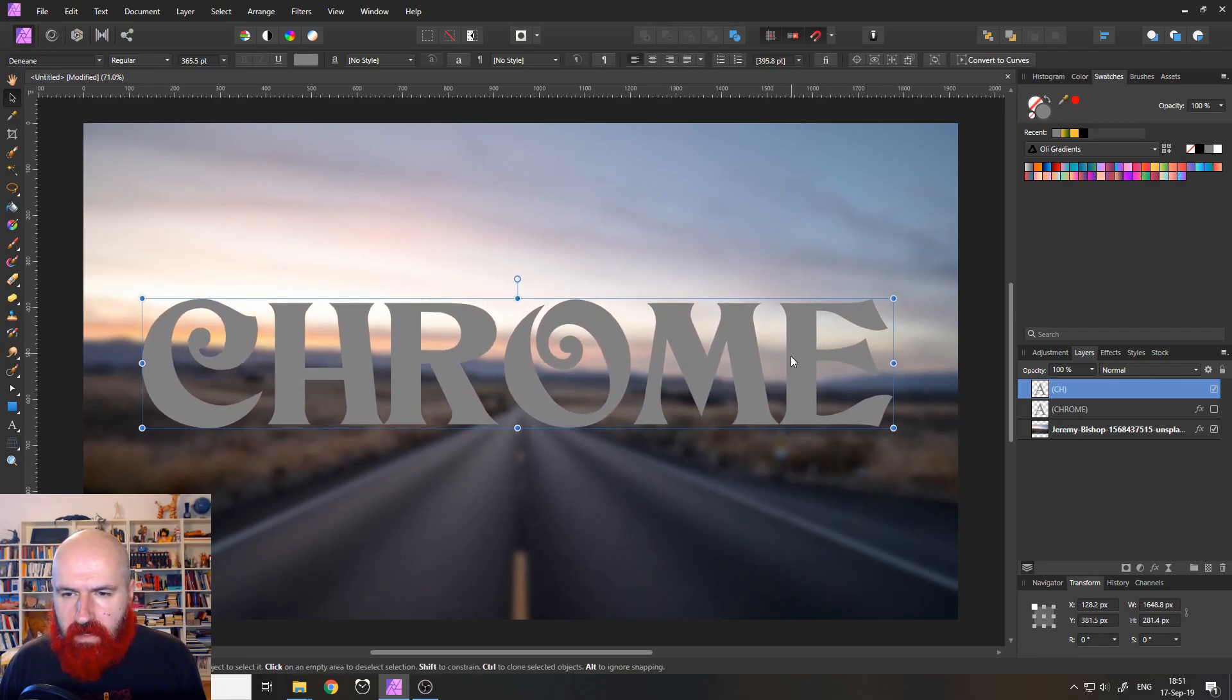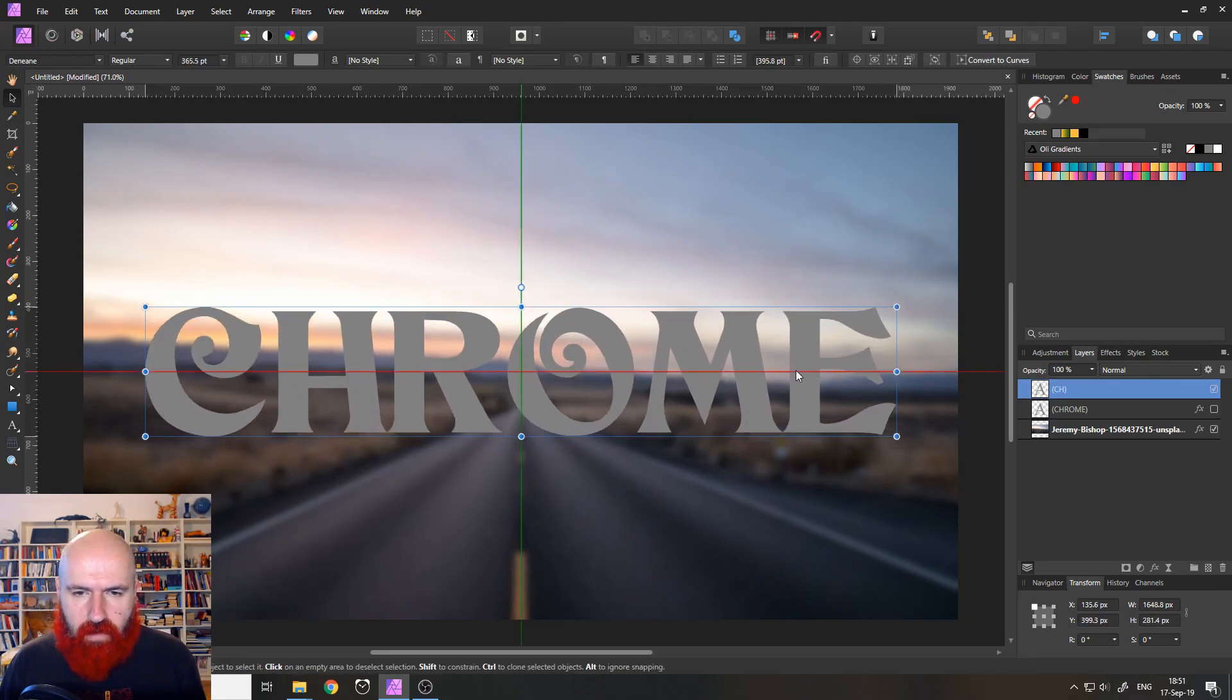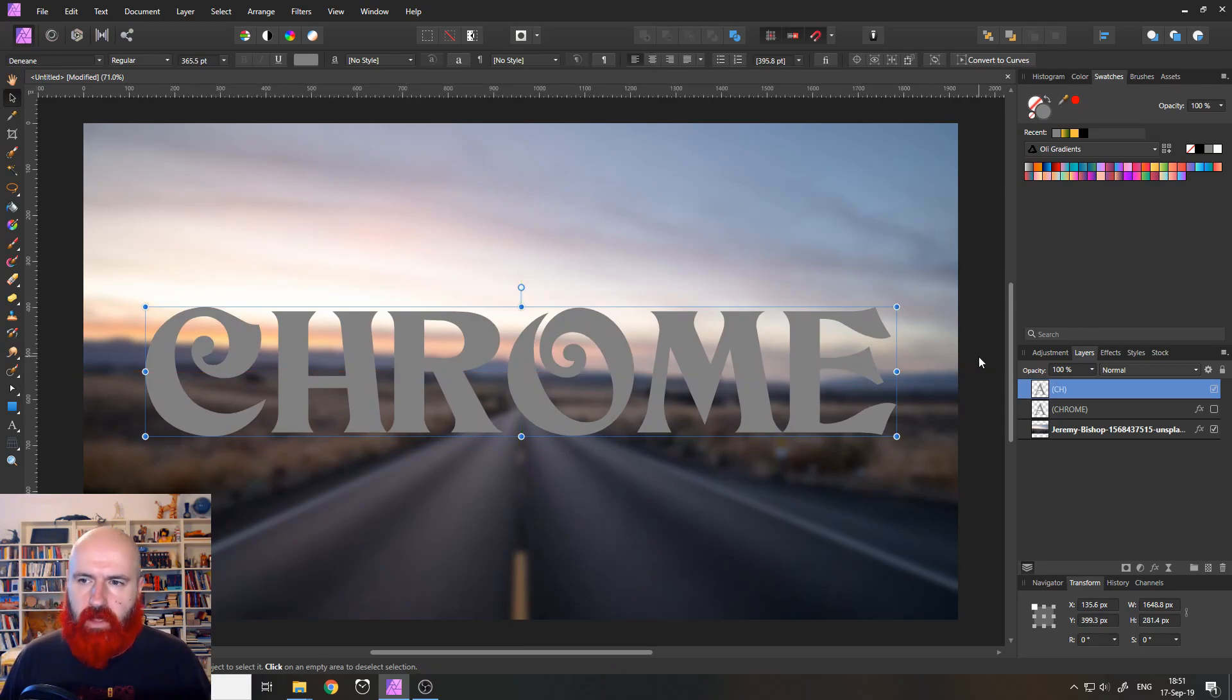Make it maybe a little bit bigger. Okay, good. So you can see this is just a normal flat font. Nothing special about it.